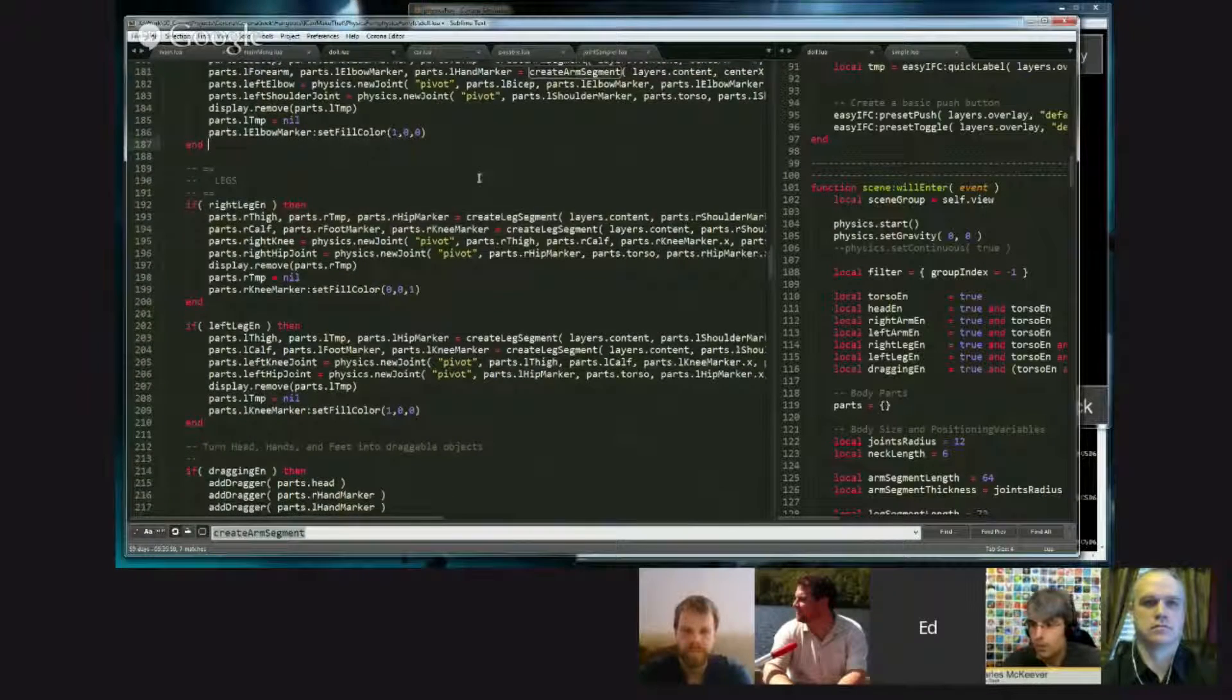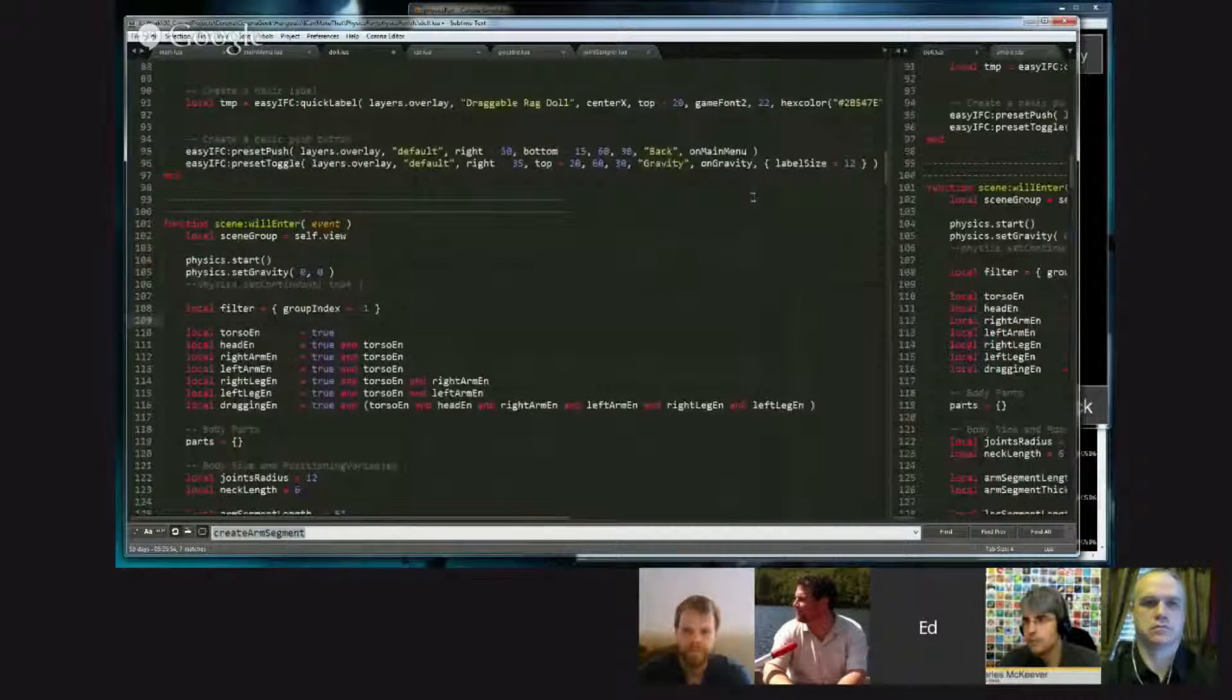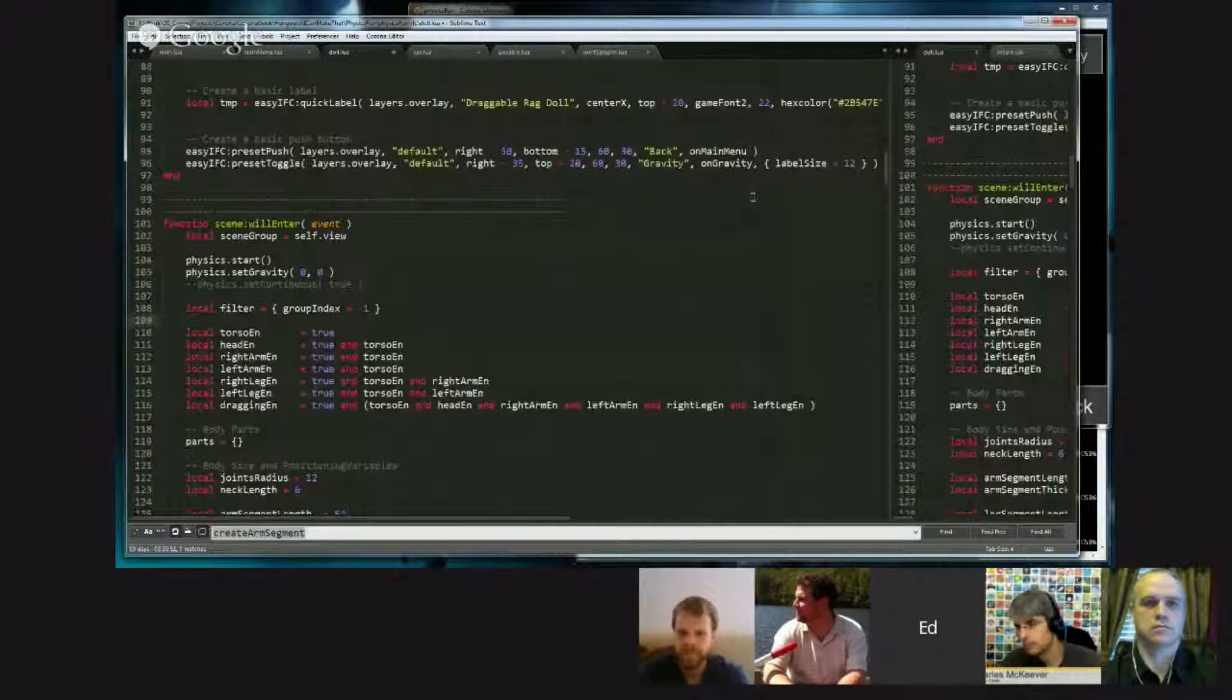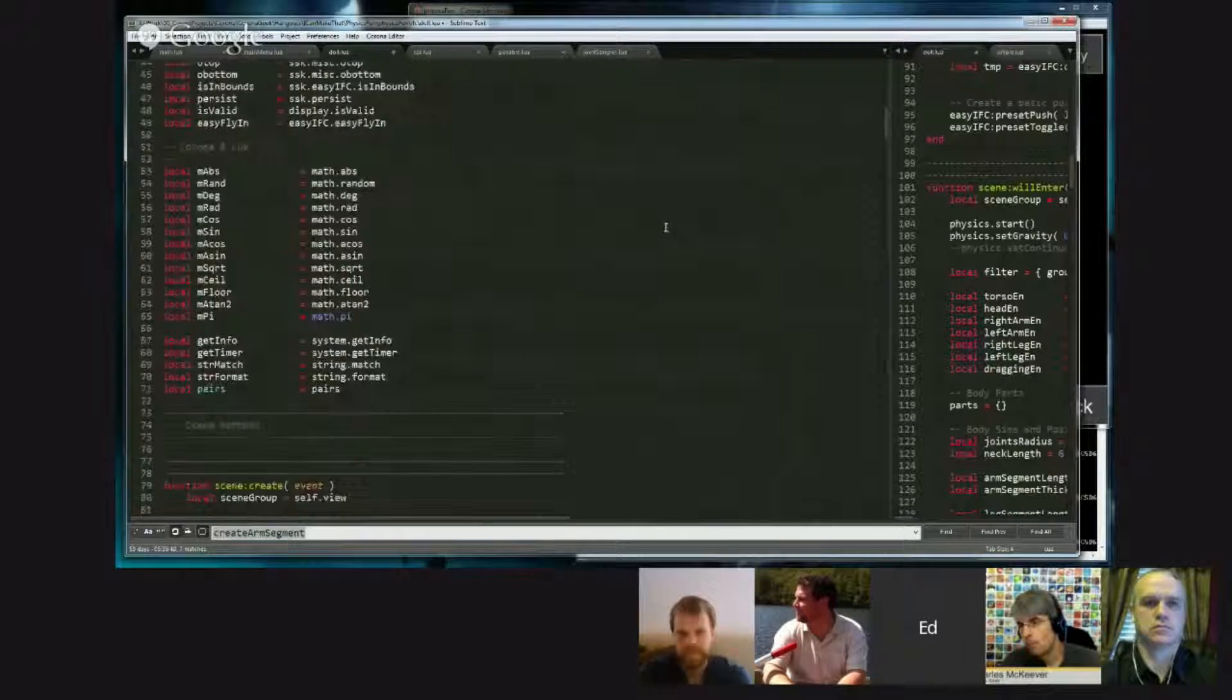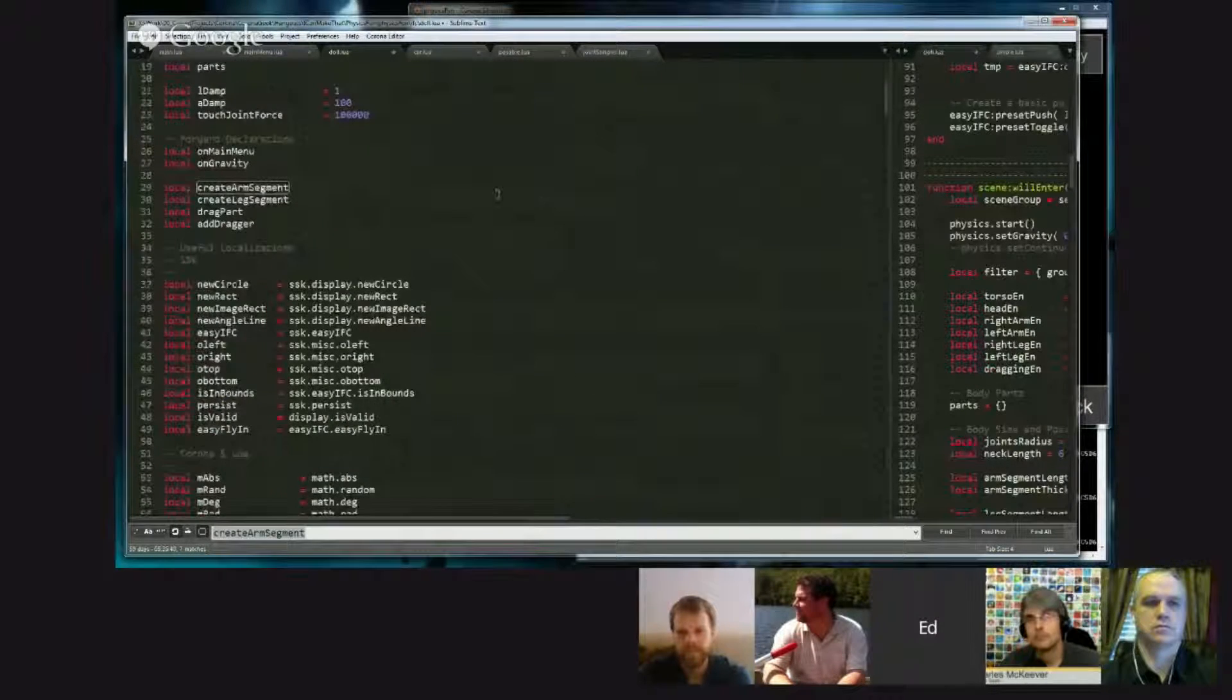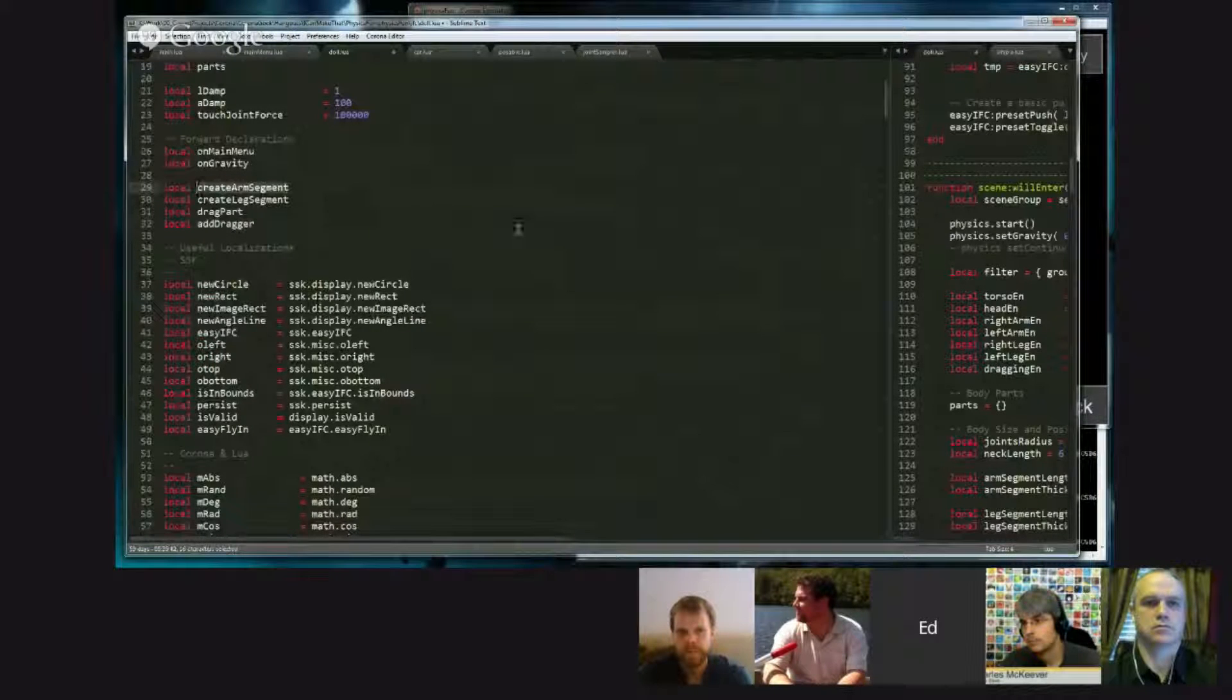And for anybody who's new to that concept, really defining everything at the top is just a housekeeping item, right? It is. This is one of the ways that I do maintain my code organization, this is how I do my housekeeping.